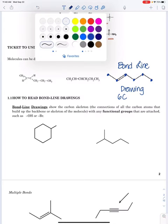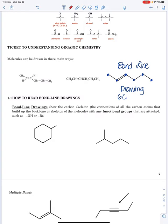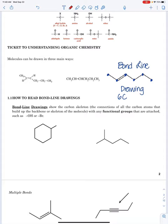Later on in this video, we're going to see that each of these carbons can have up to four bonds. If it has less than four bonds or four lines, we must have hydrogens. So this carbon on the end only has one line drawn to it, so it needs three hydrogens there.